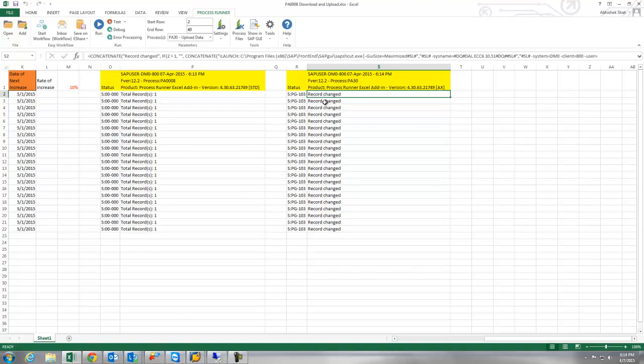One of the good features we have embedded in this process file is hyperlink. So you don't have to go manually in SAP and look for this change.